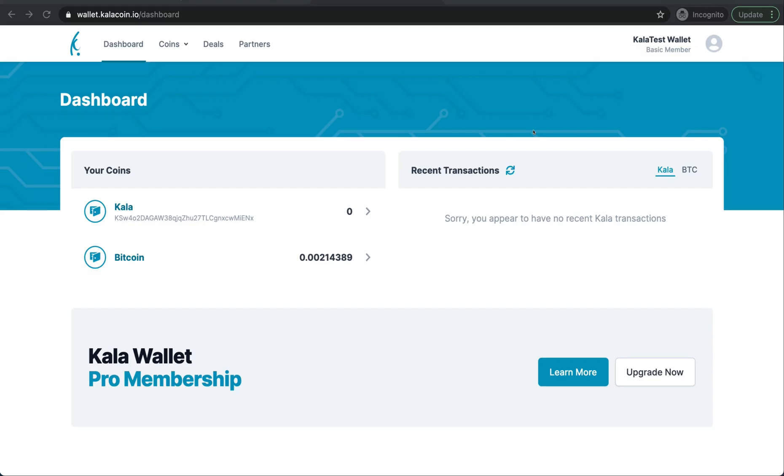Hello and welcome to the Kala Wallet. Today we're going to show you how you can upgrade your Kala Wallet from a basic membership to a Pro membership. Let's get started.